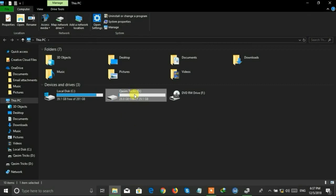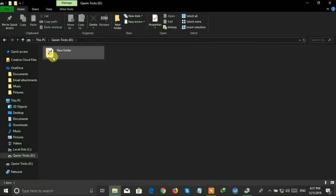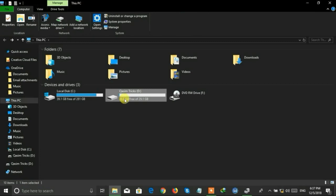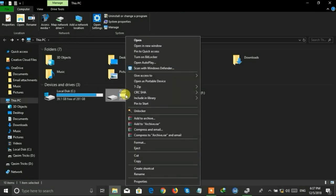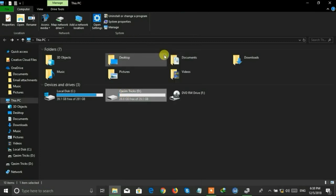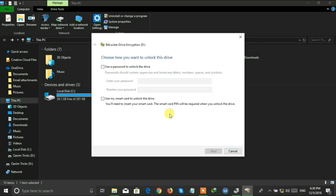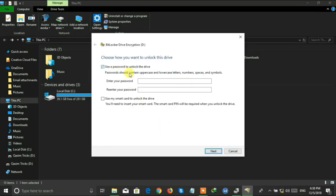This is the USB which I want to create the password for. First of all, right-click on this USB and click on Turn On BitLocker. Now check the first one and type the password two times here.